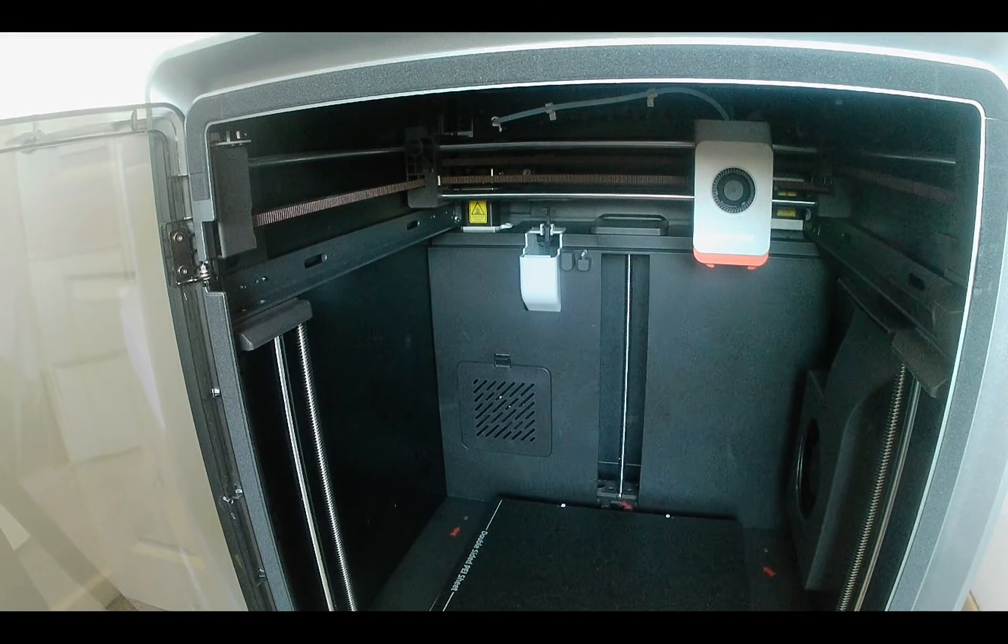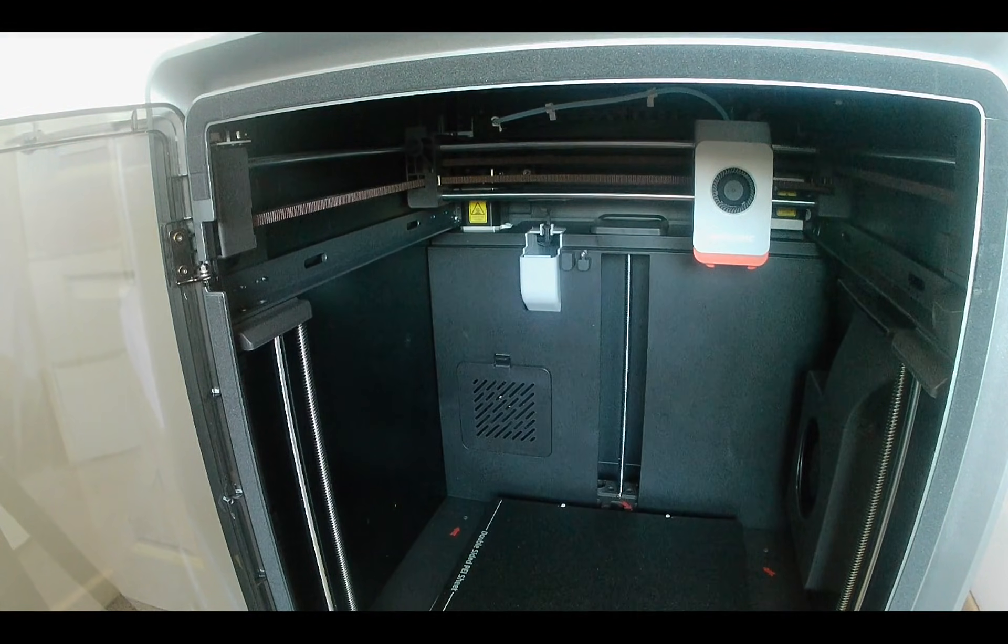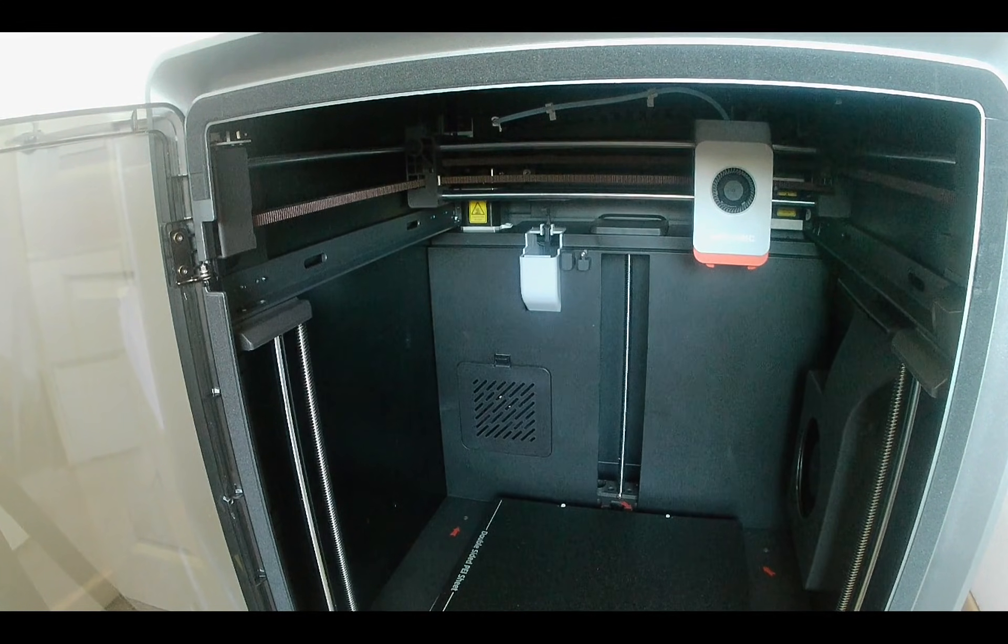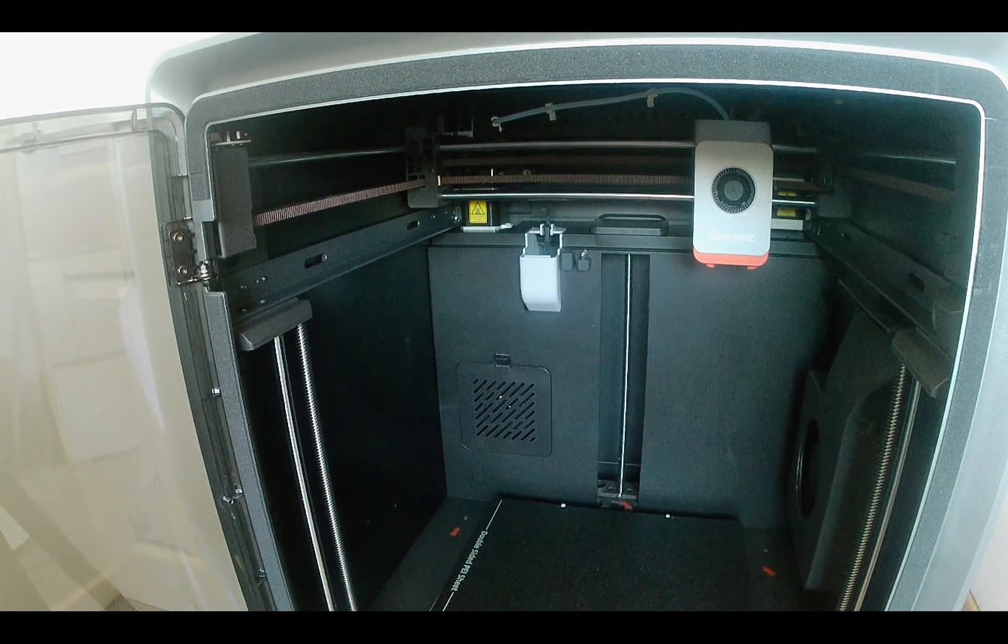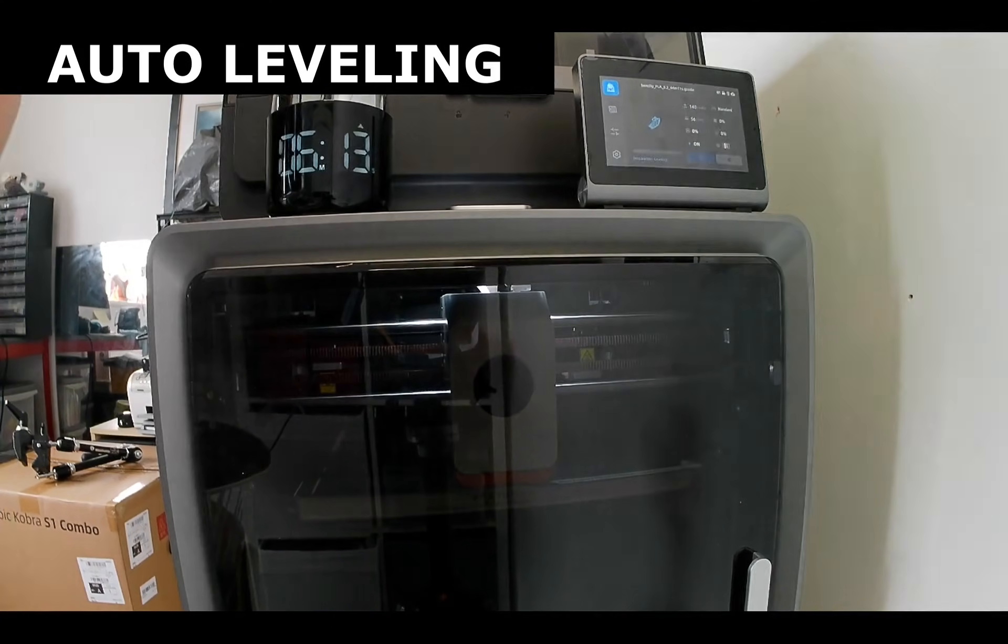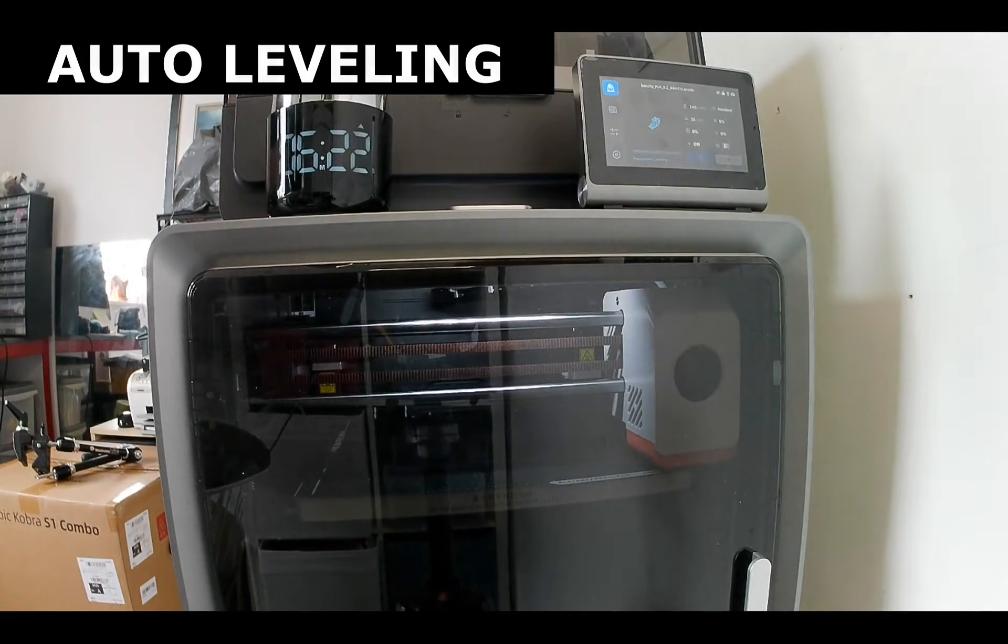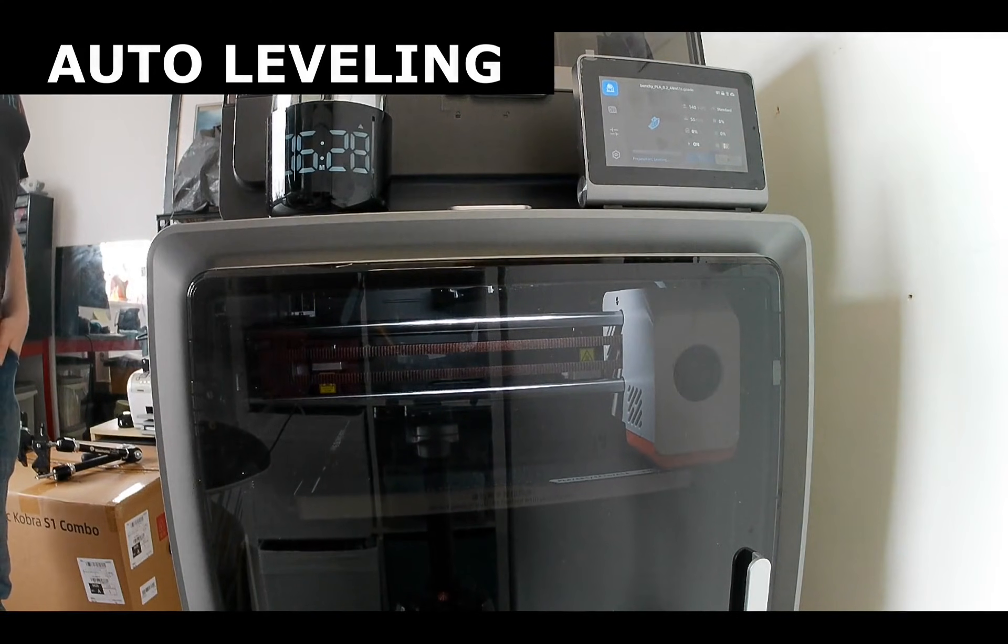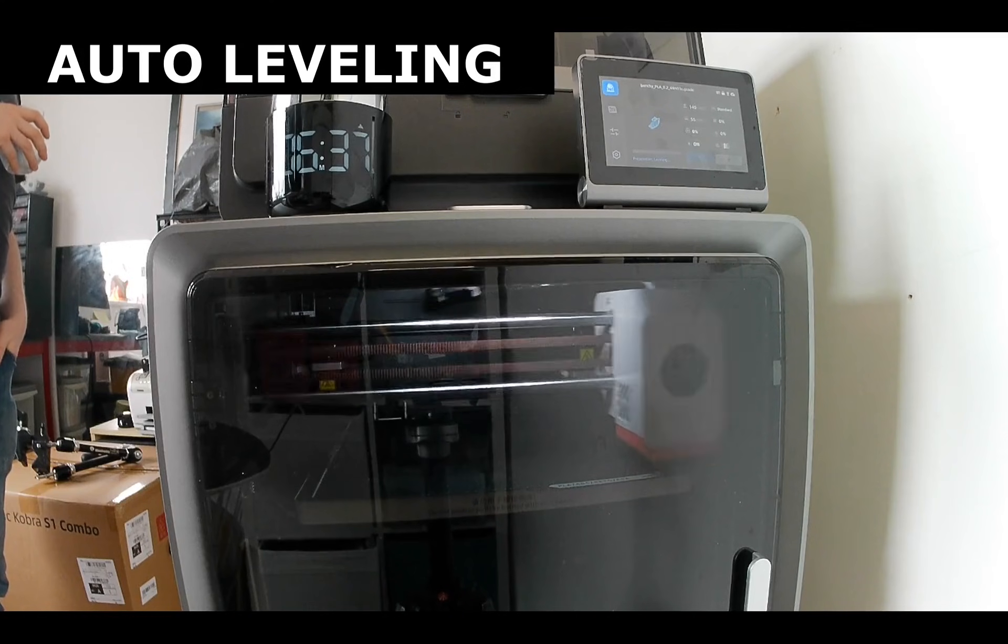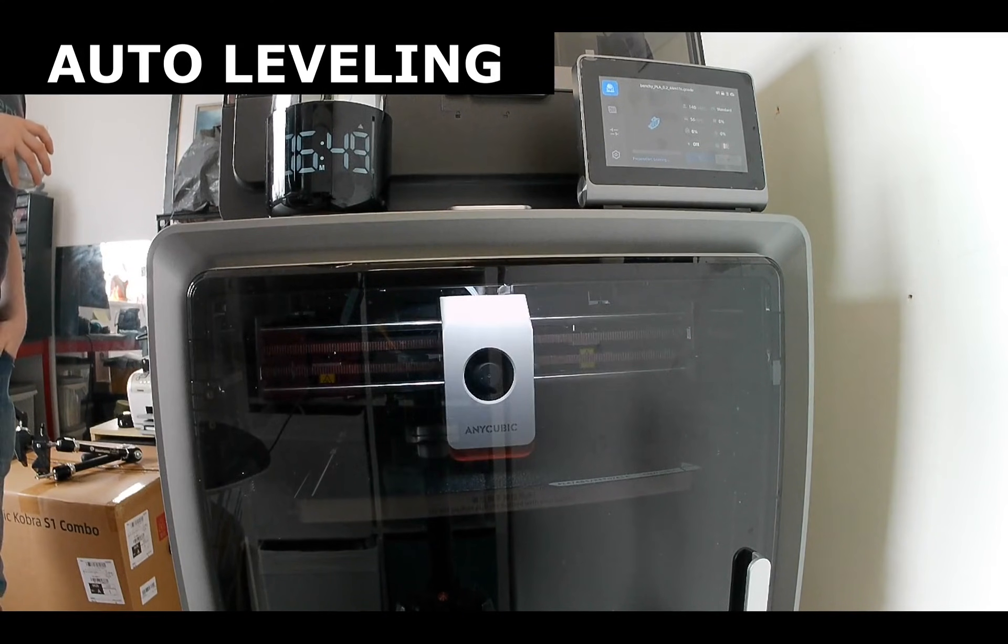Its 250mm cubed build volume provides plenty of space for everything from functional prototypes to large creative projects. It also comes packed with smart features such as filament drying while printing, auto leveling and flow compensation, fail-safes like power loss recovery, run-out detection, spaghetti detection and belt tension monitoring.